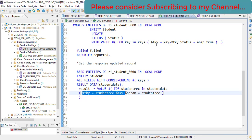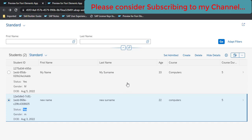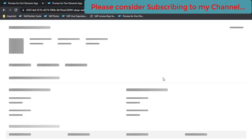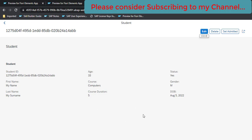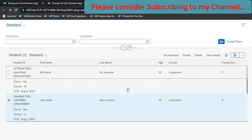This is how custom actions can be used in ABAP RESTful Application Programming Model. In the next video we will be seeing some more options and new features - probably updating the object page and showing more details on that page. That's all for now in this video. If you like the content please consider subscribing to my channel. Thank you.